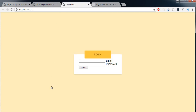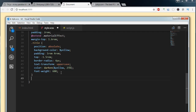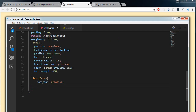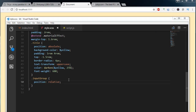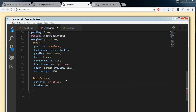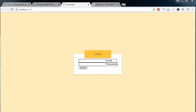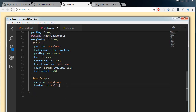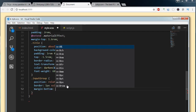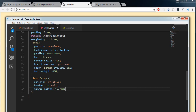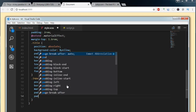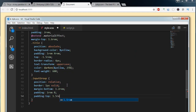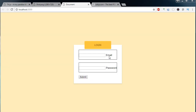Next we need to target the input groups. Targeting the input group, we will set position to relative, apply a border so it is visible, a margin-bottom of 1.2rem, and padding of 1rem on top and bottom and 0 on left and right.